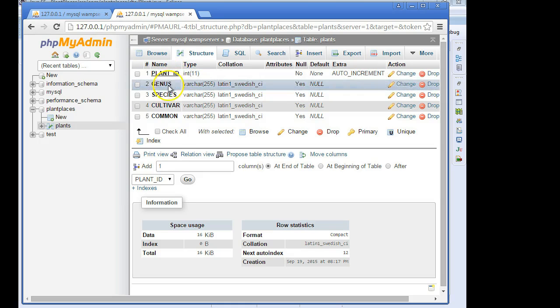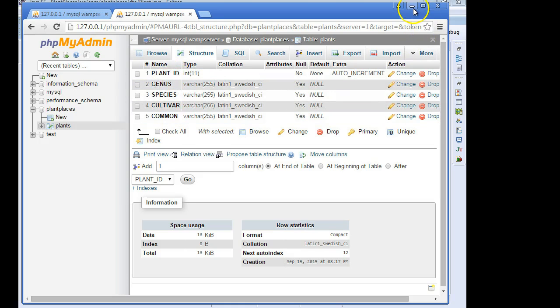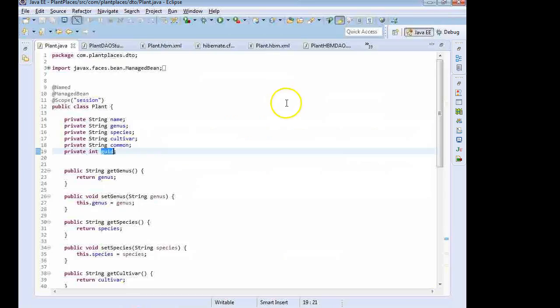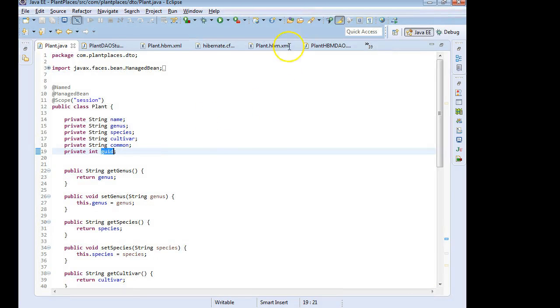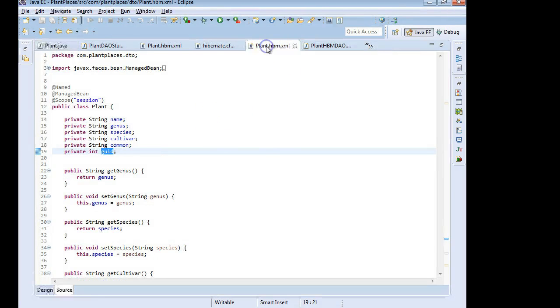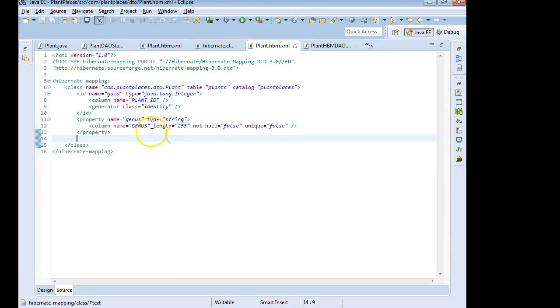So plant ID, genus, species, cultivar and common. We map those together in this file called plant.hbm.xml.